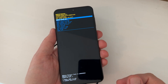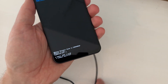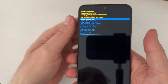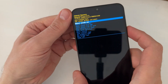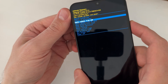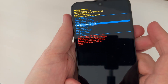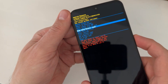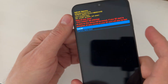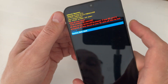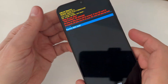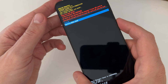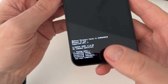This is the recovery menu. You can now disconnect your phone. Press the Volume Down button and go to 'Wipe Data / Factory Reset', then press the Power button to confirm. Again with Volume Down, go to 'Factory Data Reset', and press the side button to confirm.